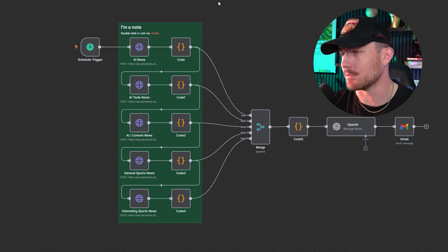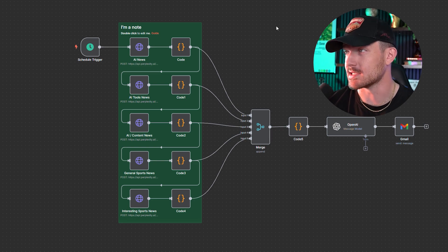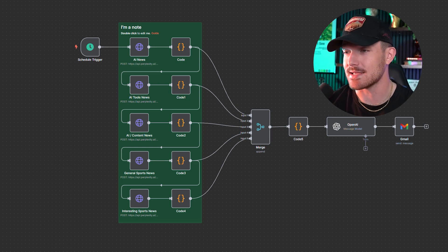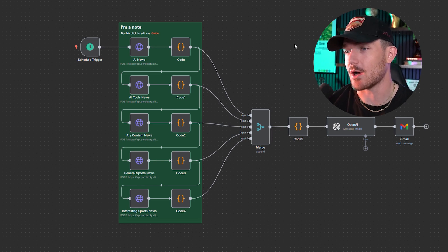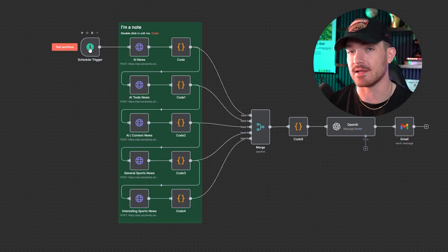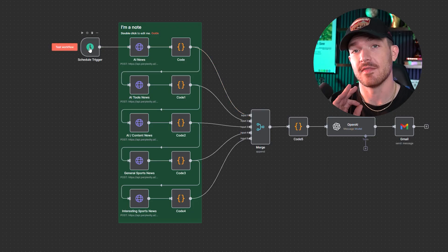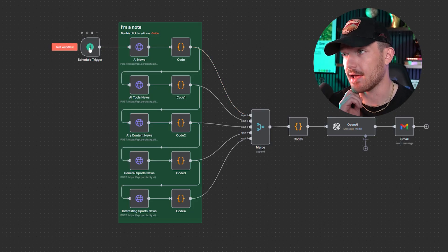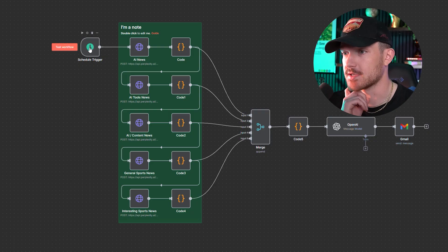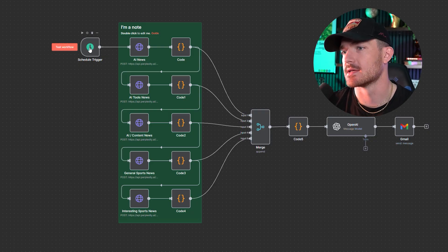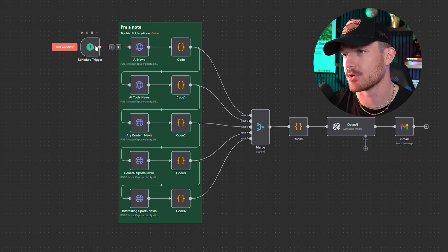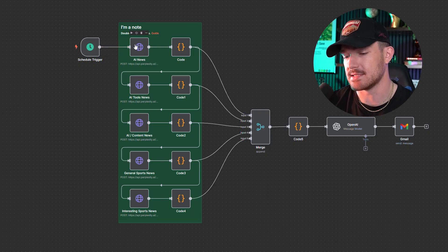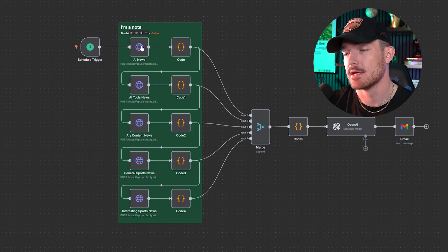This is a very simple automation that you can set up in probably 15 to 20 minutes. Every day at 8 a.m., before I even get out of bed, this triggers in N8N as it's active. The trigger sends that signal to the first Perplexity node right here.